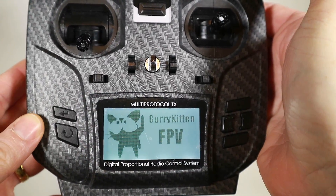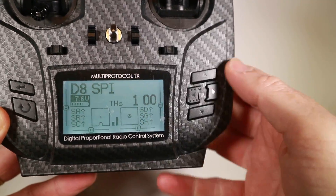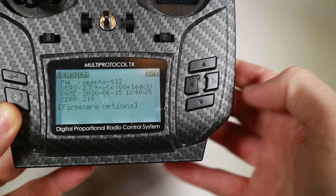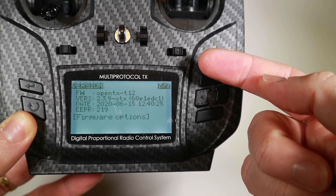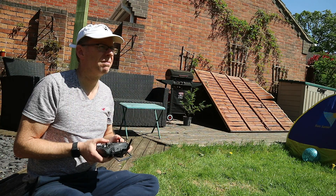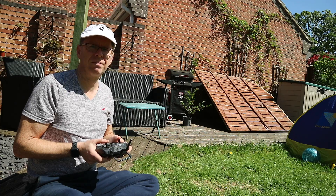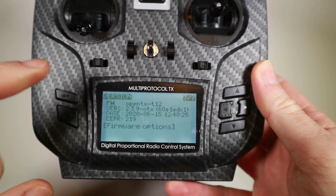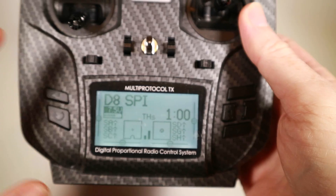Welcome to OpenTX. Just a quick video this one because I've just upgraded this radio to OpenTX 2.39. If you've watched some previous videos I've put out about this radio, you will know that it had a problem with the SD card where when it tried to play a sound sample it risked losing the signal and the model would fall out of the sky. So that's been sorted out.